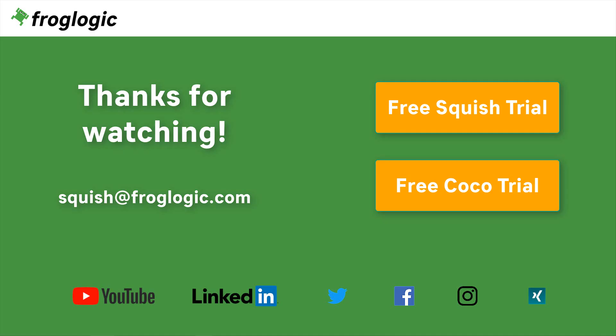That's it for today's video. You can check out Squish on your own by requesting a free trial. You might also be interested in trying out Coco, which is a multi-language code coverage tool. If you have further questions, get in touch with us by writing an email to squish at froglogic.com.